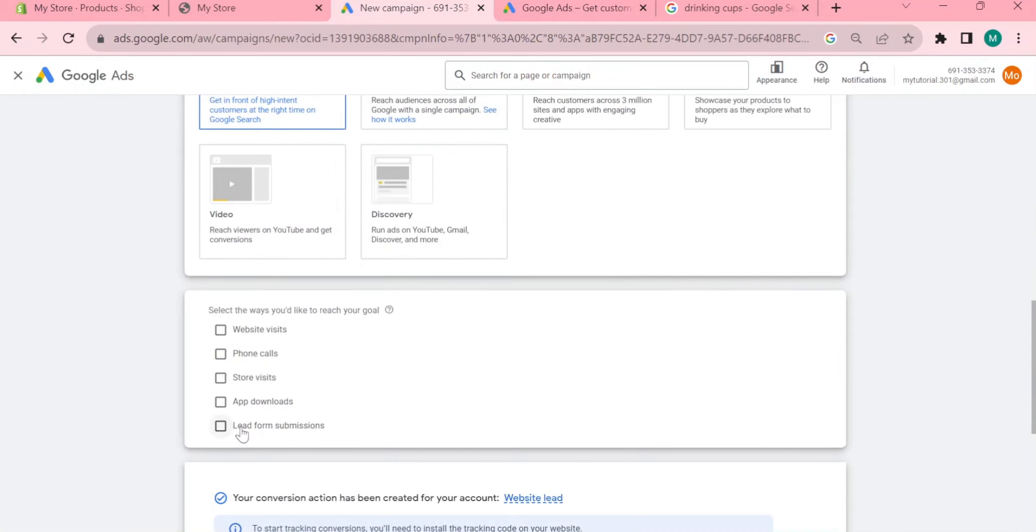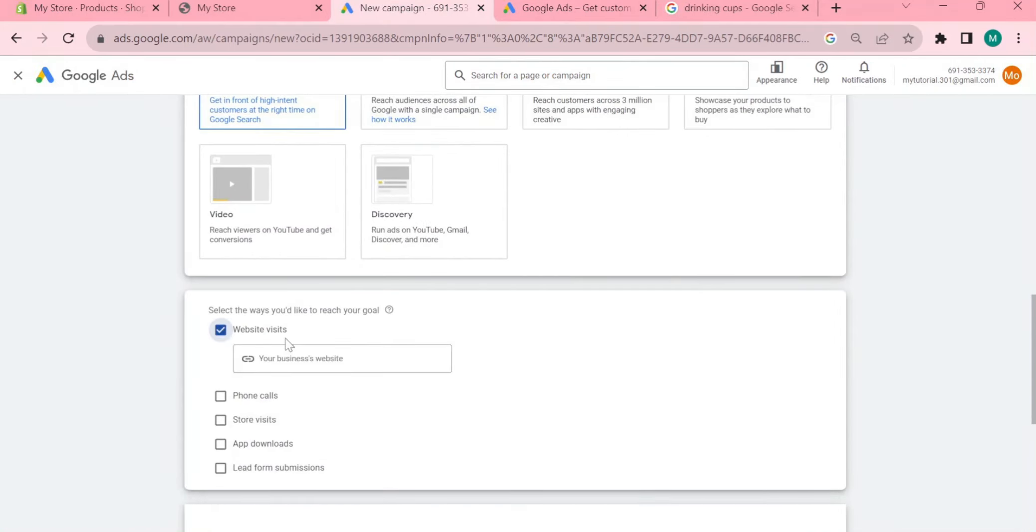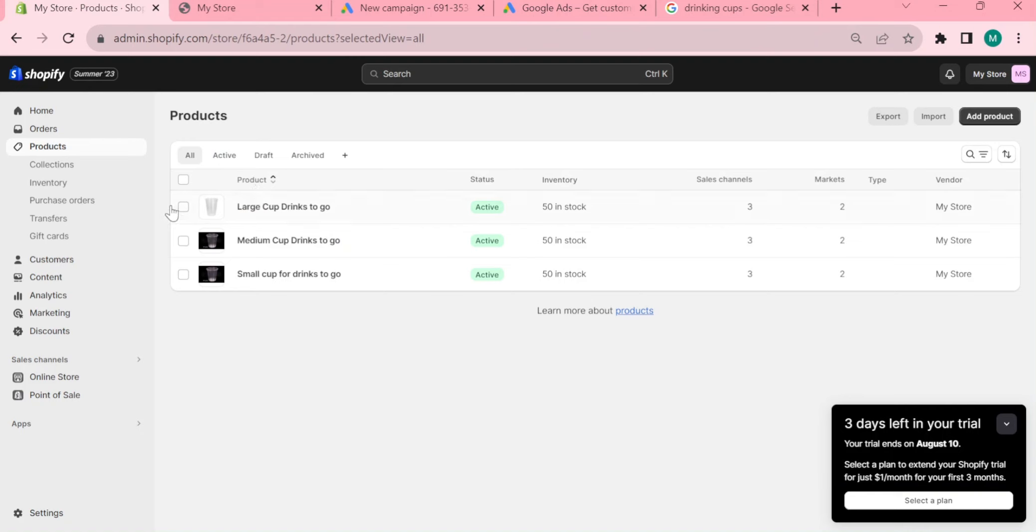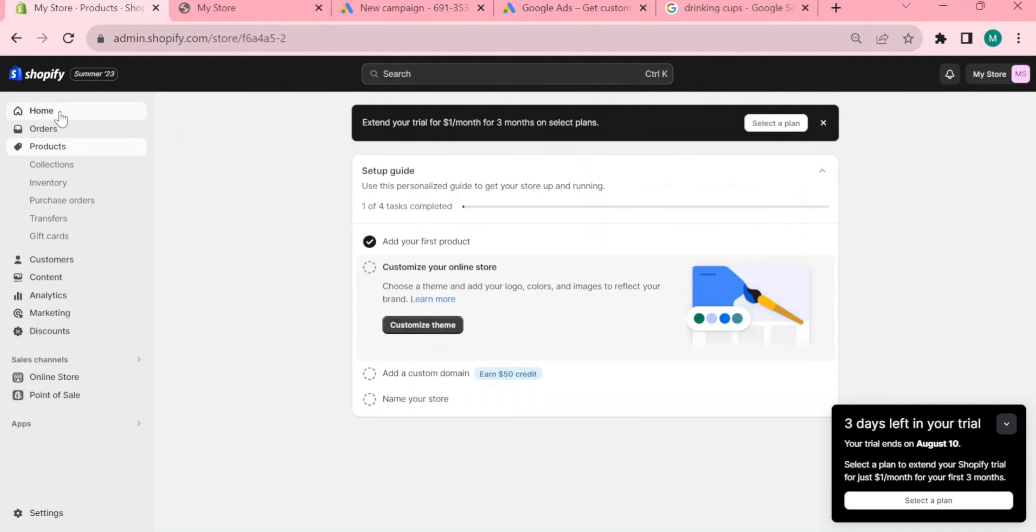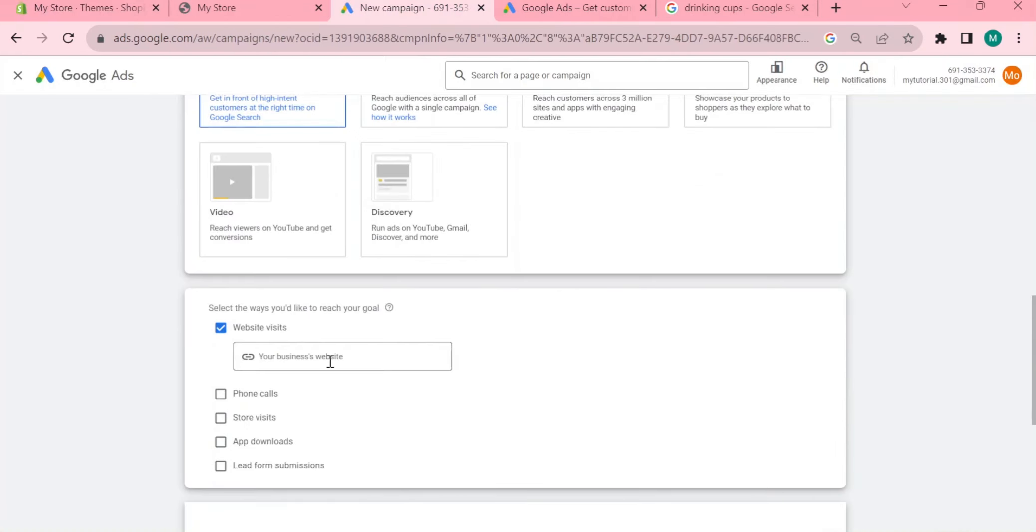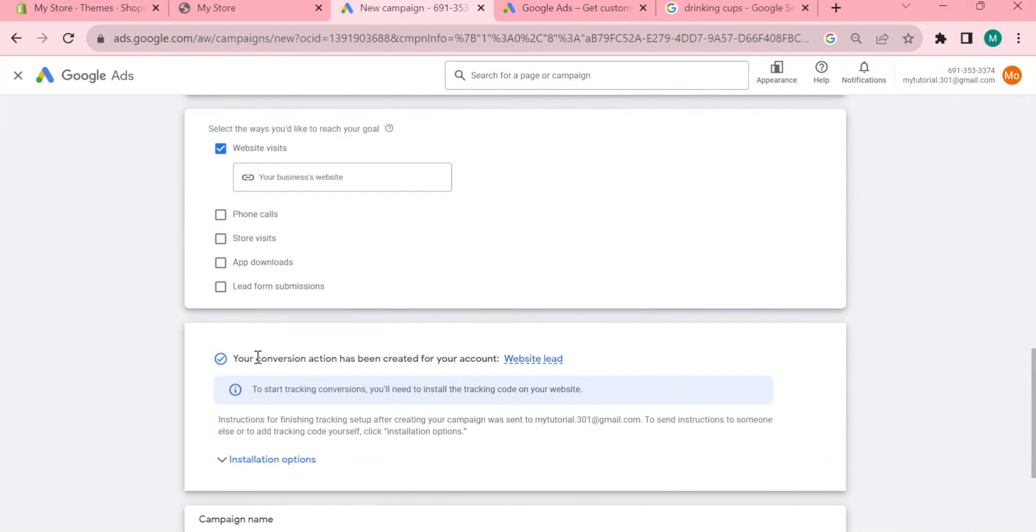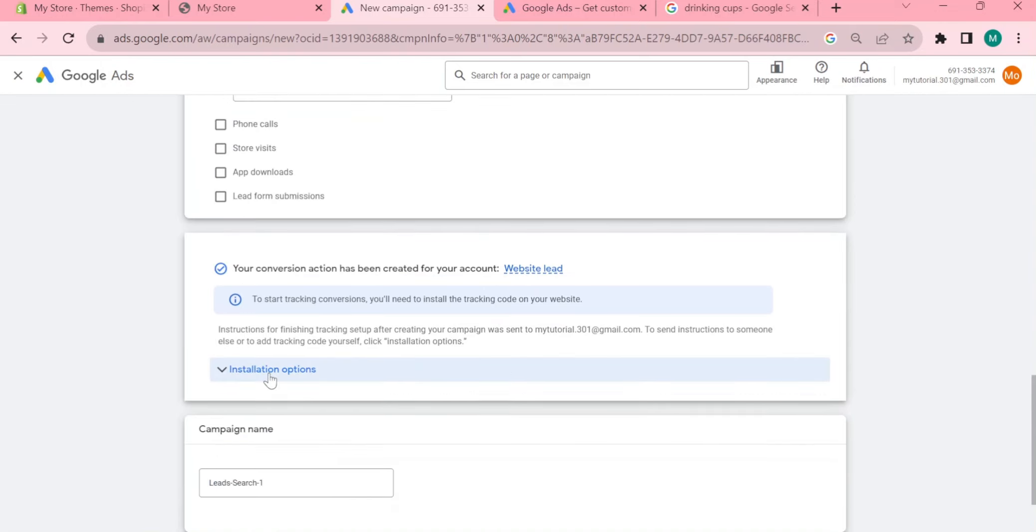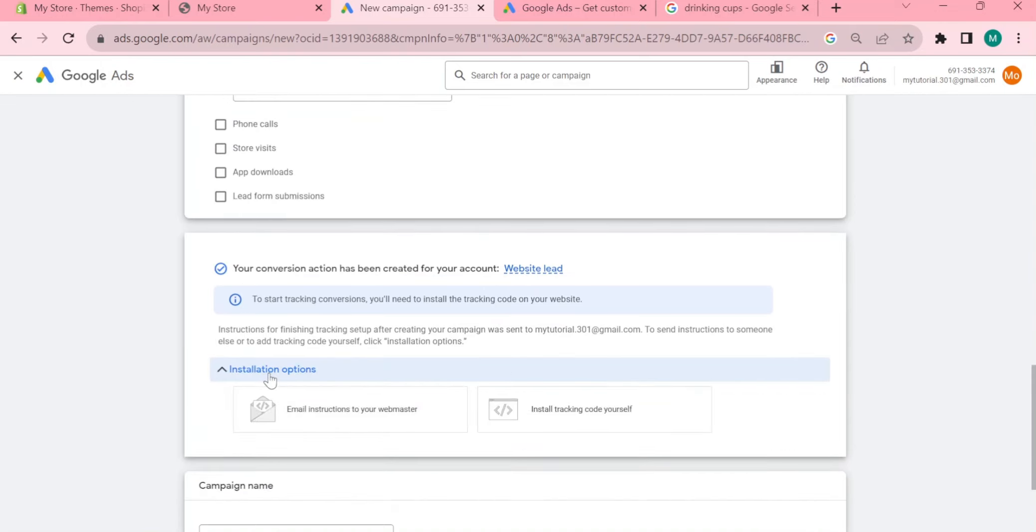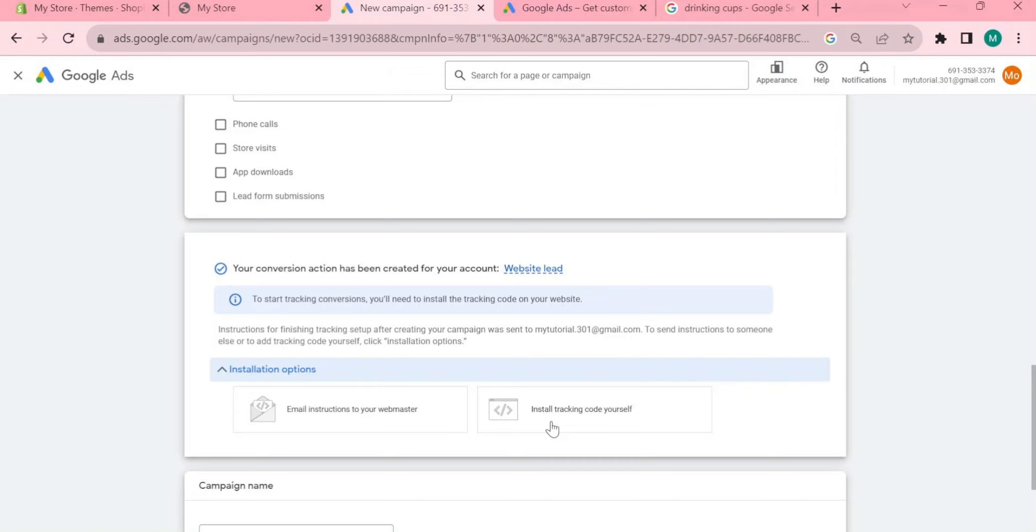Website visits, phone calls, store visits, app downloads, and leads from submissions. You want to click on website and copy your Shopify URL. In this part it says that are treating your leads as website conversions and you can create conversion options. You will now have to install options with the likes that you want to know if what leads doing after they click on the link.